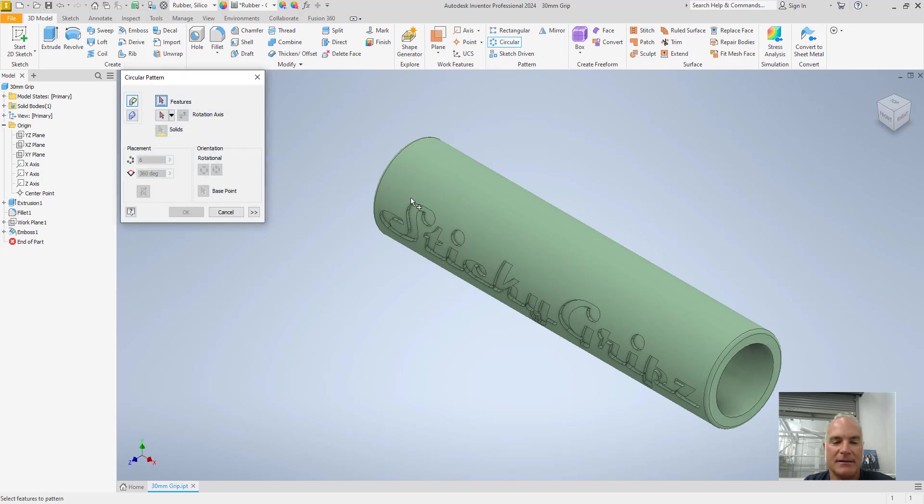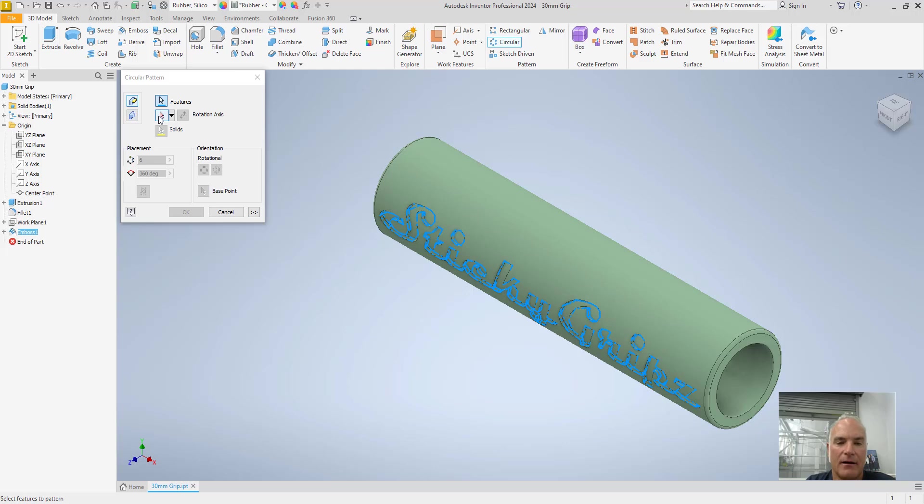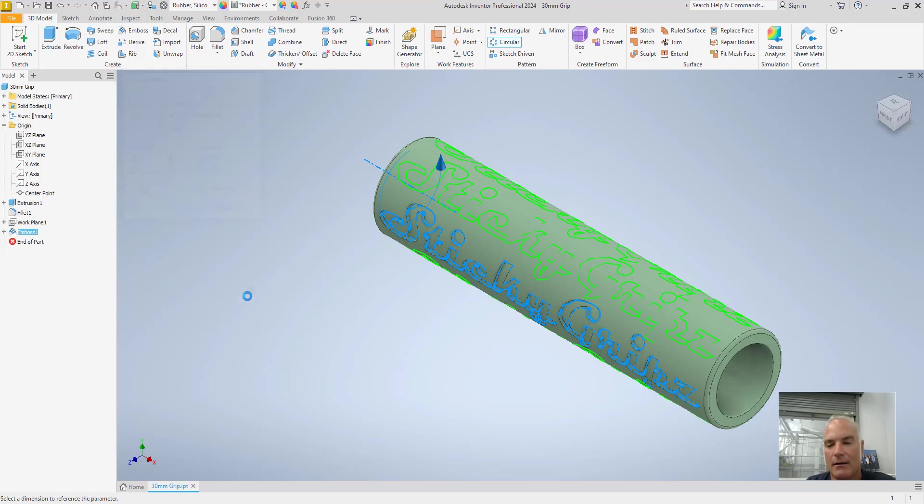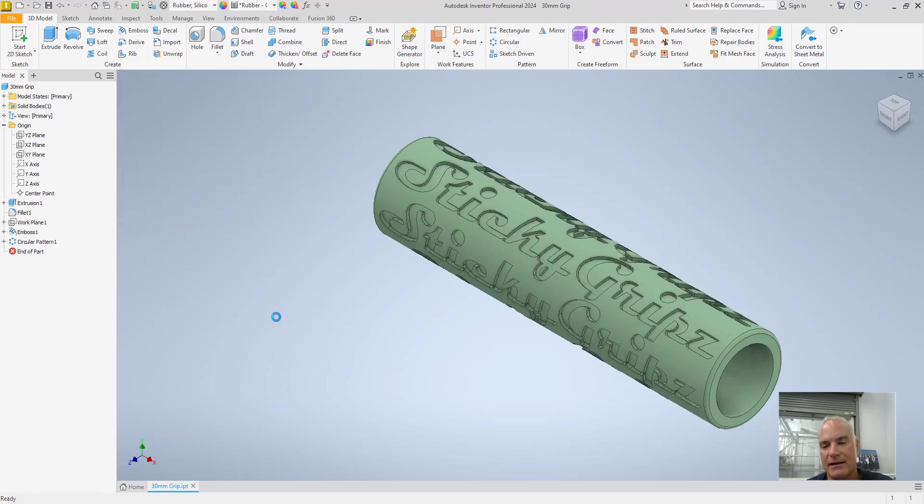I could say, let's make a circular pattern of that emboss. And then my rotational axis is going to be that x-axis. And you can see here that it's going to say how many do you want. And I'll say six is fine. And I can put those in there and it'll take a minute. And then it reproduces that all the way around.